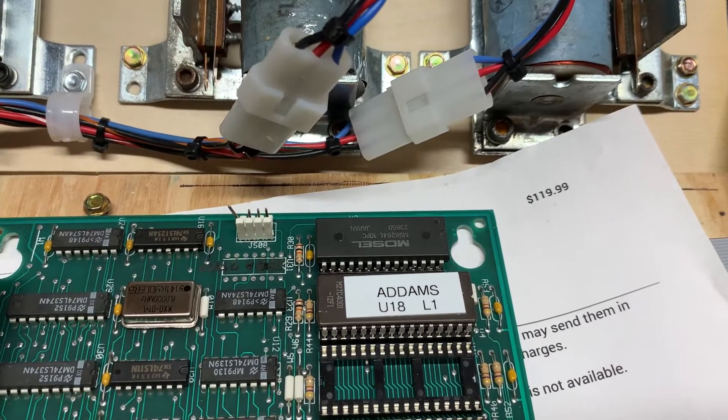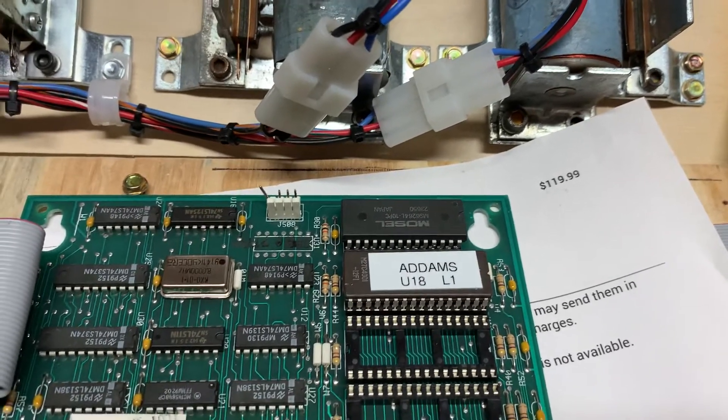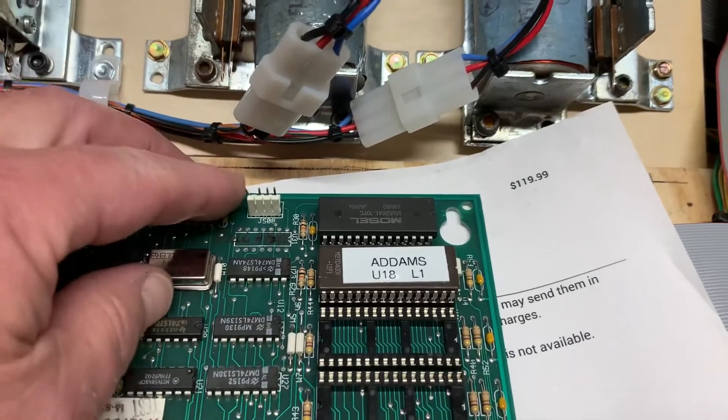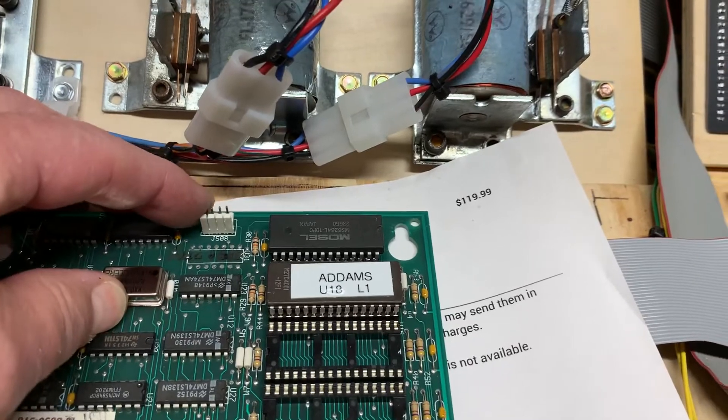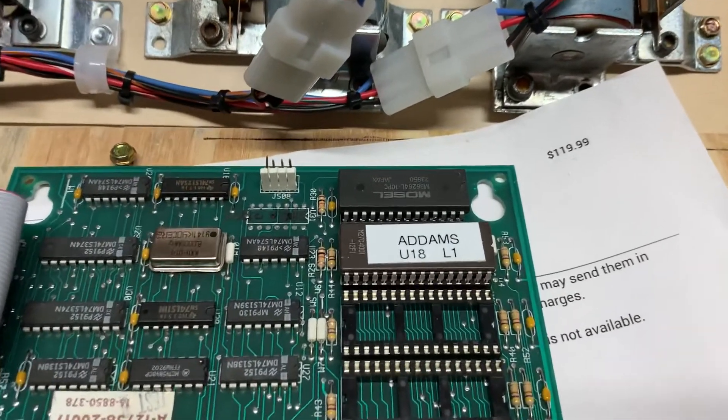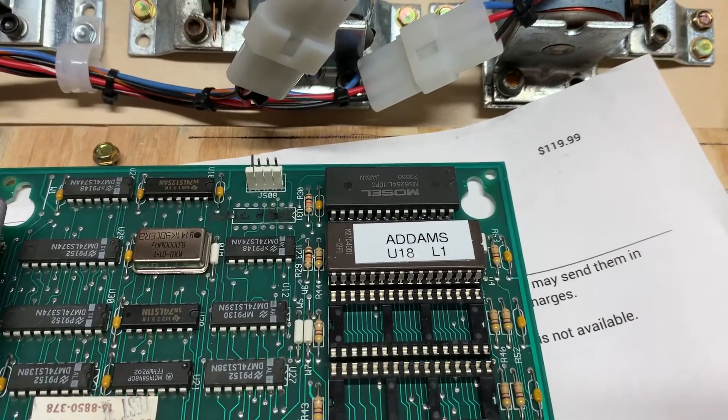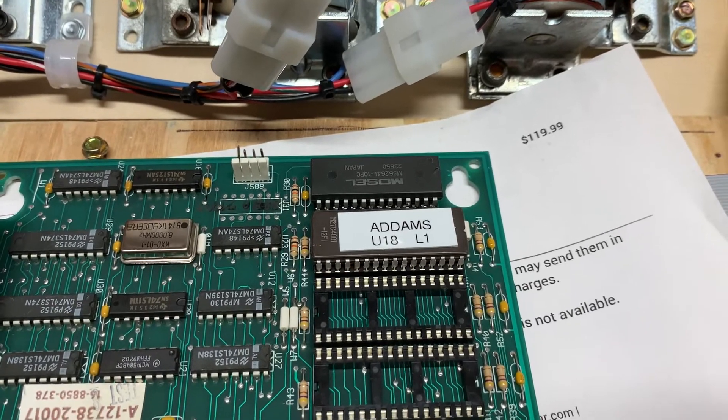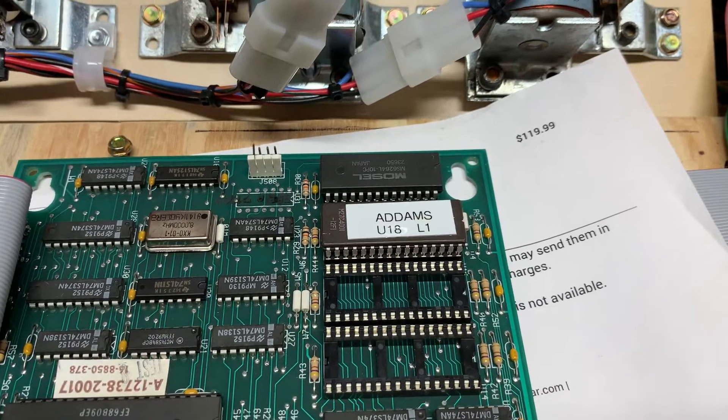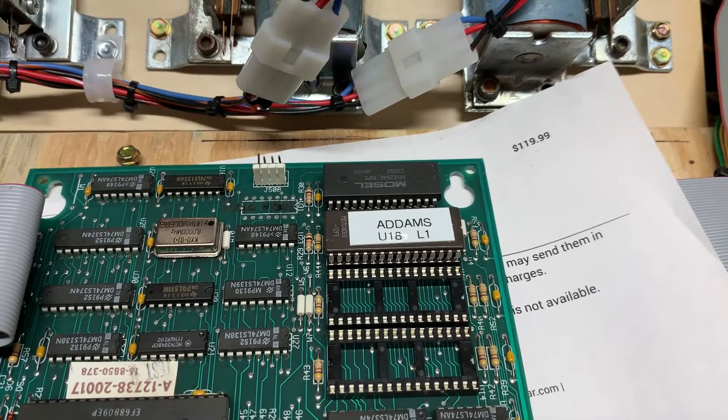So I neatly removed it and then put a socket in and installed another RAM chip. Let's get that pin straightened up. And I updated the ROM while the board was here. This had a prototype version of the sounds in it that's still available on the internet pinball database, but I updated it to L1.